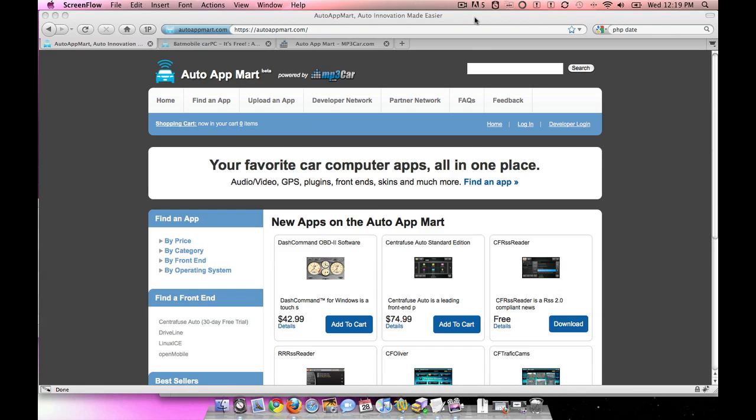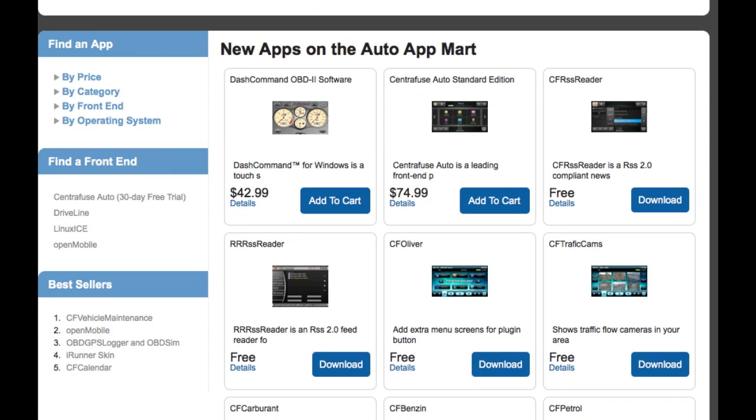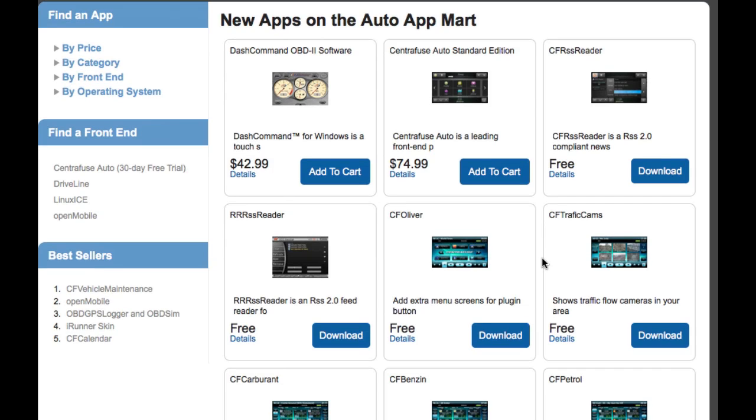Let's start by browsing the AppMart and see how easy it is to find things. This front screen right here will bring together all the latest apps. As soon as a developer puts an app out and makes it active, it shows up here. We've got paid apps first, and then the free apps, all on this screen.